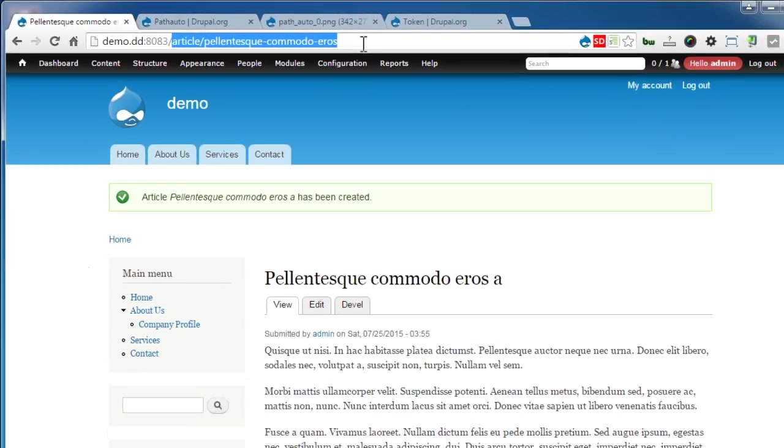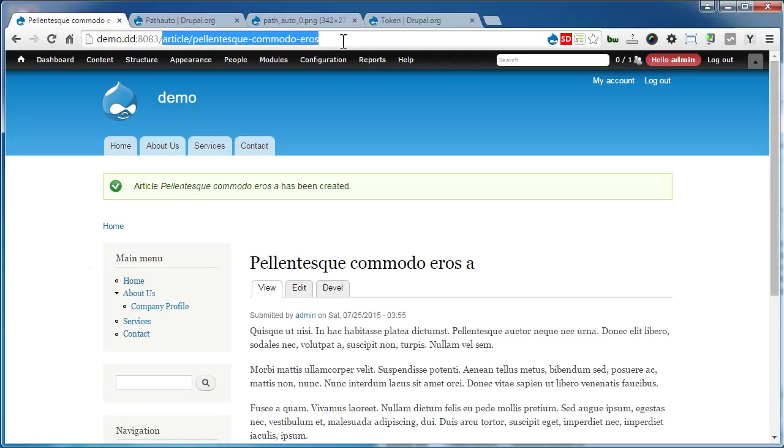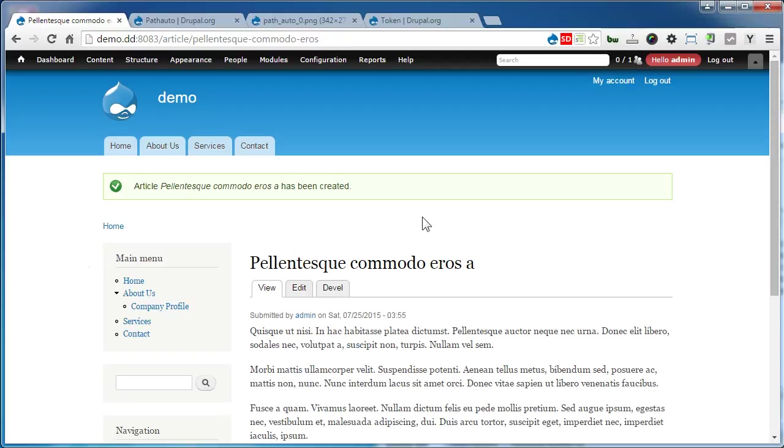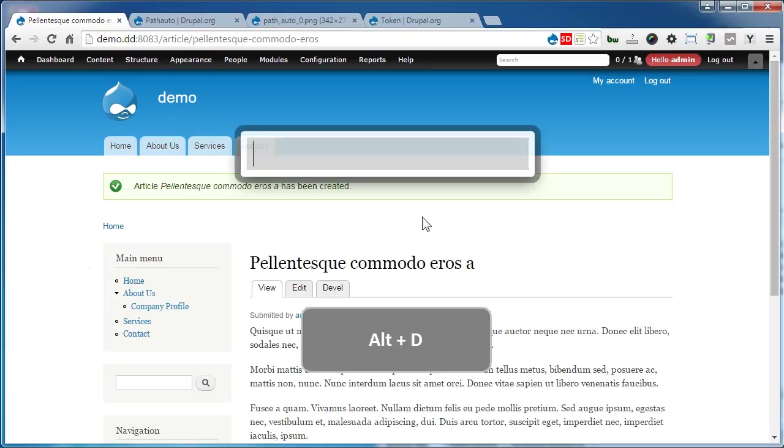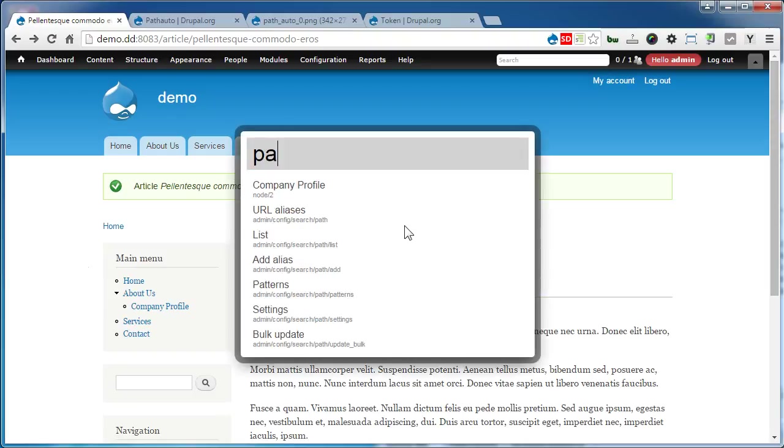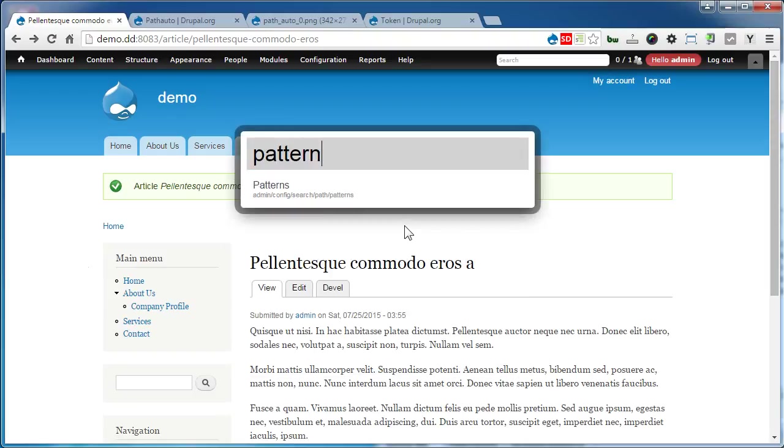Let's go back to the Patterns page. You can use the Coffee module to navigate by pressing Alt+D, typing pattern, and pressing Enter.